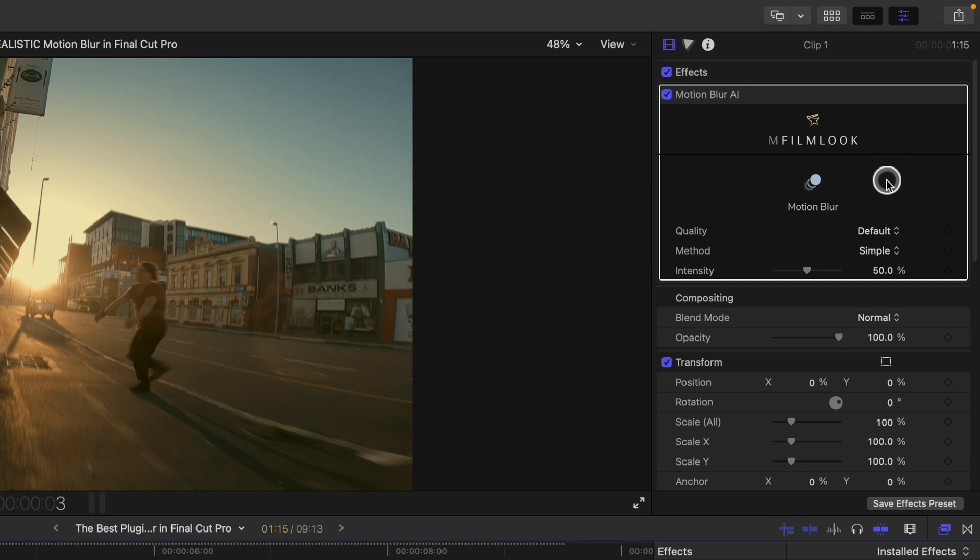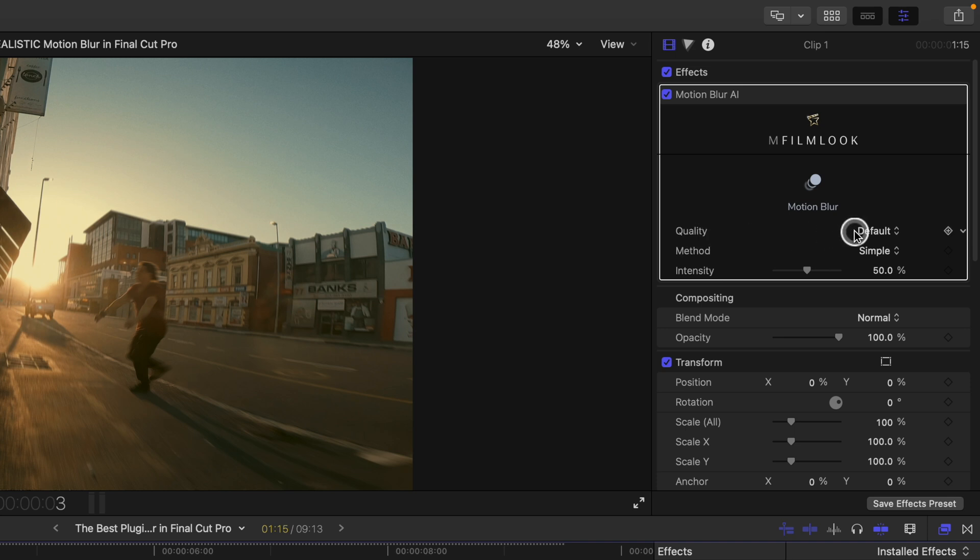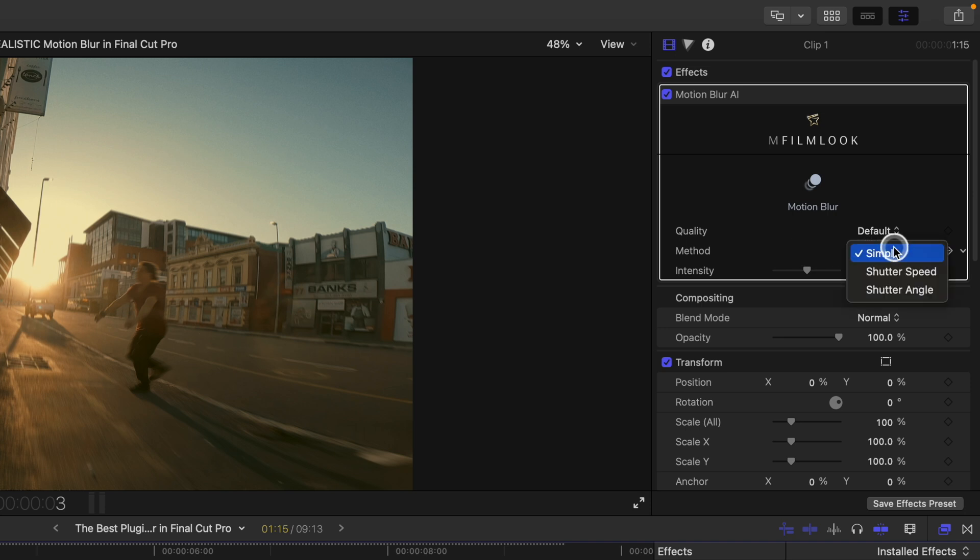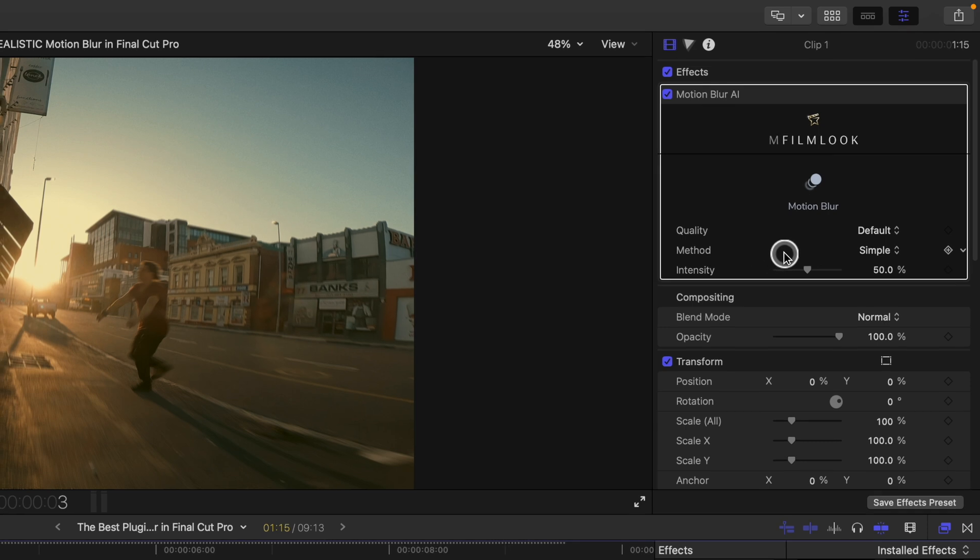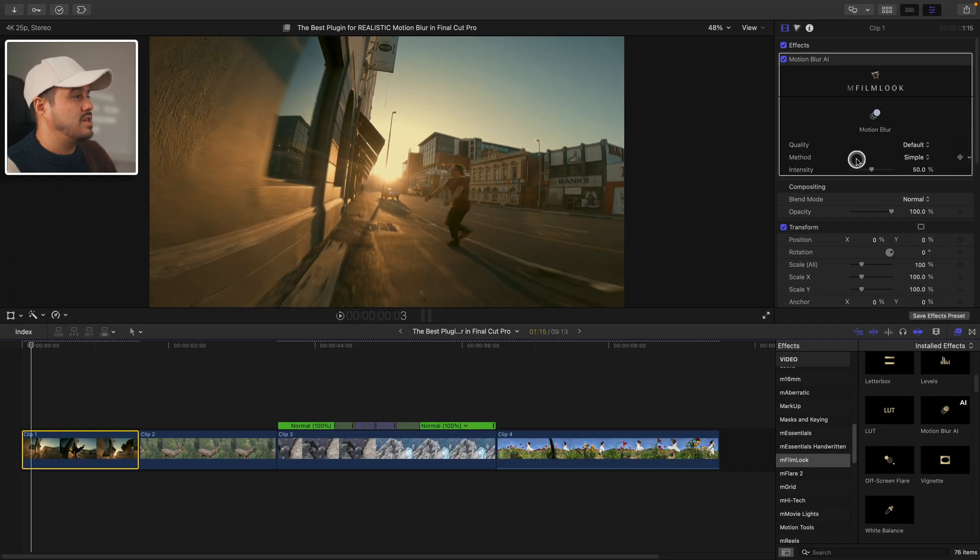And once applied, you can see we get a few parameters to customize our motion blur effect. We have a quality in which you can choose between default and fast. You've got method where you can choose between simple shutter speed, shutter angle, and these basically do the same thing. And last you have intensity where you can dial in the strength of the motion blur.